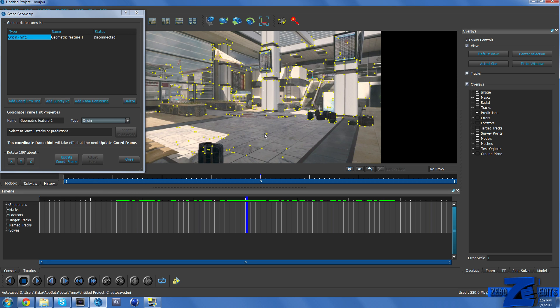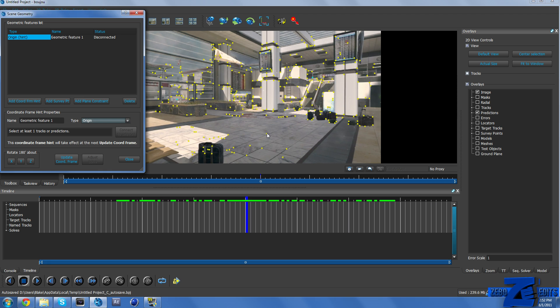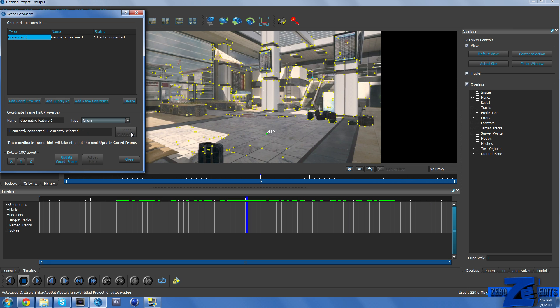And so now we just need to find a point that is in the origin which is the very middle. And we actually want to motion track our 3D text on this ground part right here. And so I would probably say that that's about the origin right there. And then make sure you click on Connect to Selected.